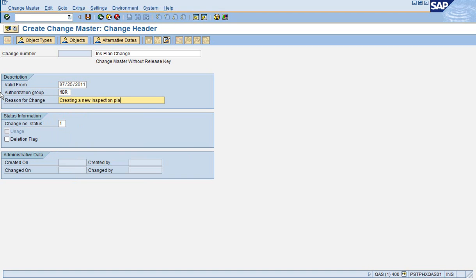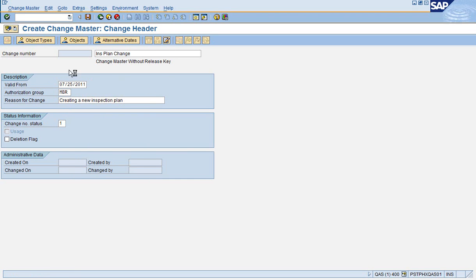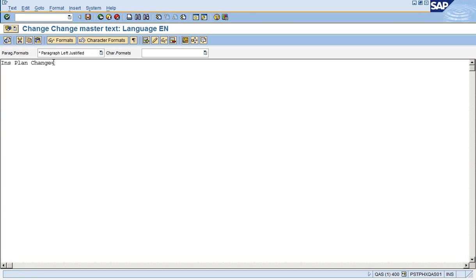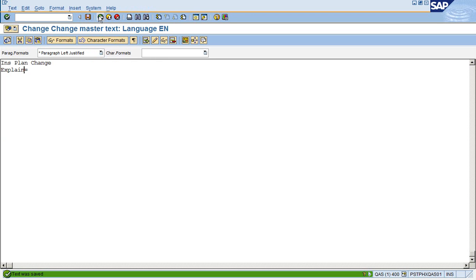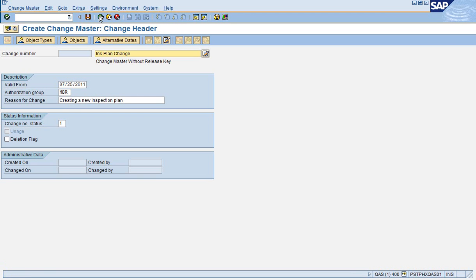In this case, I'm creating a new Inspection Plan. If you're making changes and need more text, then we would go into the Extended Text and explain why we're making a change to an Inspection Plan. Give as much detail as possible.